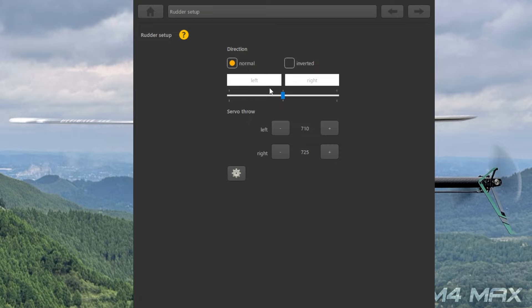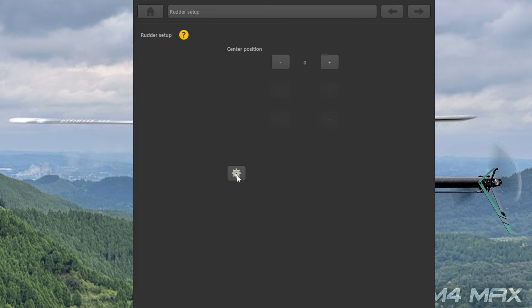続きまして、ラダーサーボのリミットとジャイロのリバースですね。ノーマルとリバースでいじると、ラダーサーボのリバースが変更できます。あとはリミットで右と左の振り幅、最大振り幅のセッティングを行います。